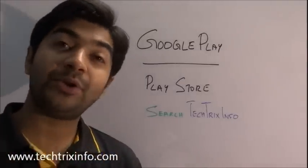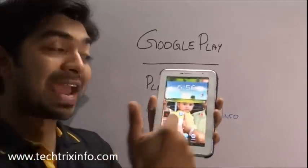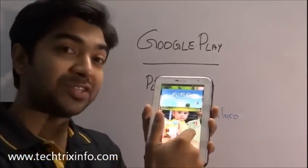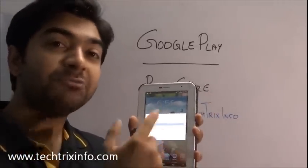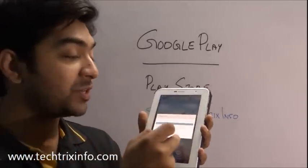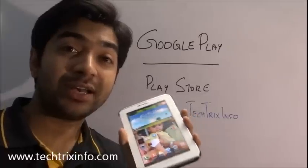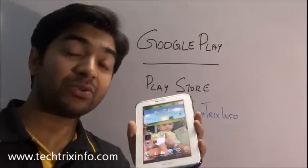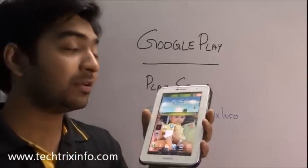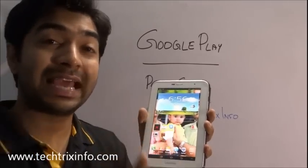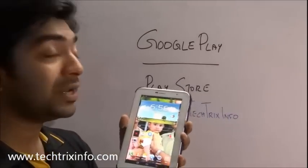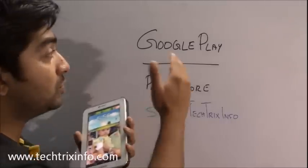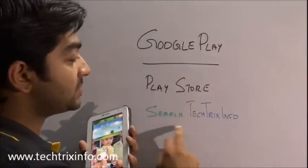Hi, we are happy to inform you that we have launched our Android application Tech Trix Info. You can download the application if you have an Android tablet or Android mobile phone and you can learn from the ease of your tab or mobile phone. To download it, please go to Google Play or Play Store and search for Tech Trix Info.